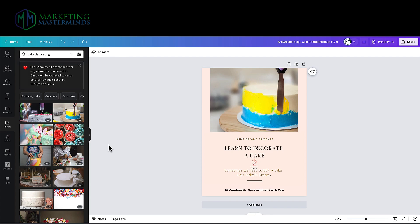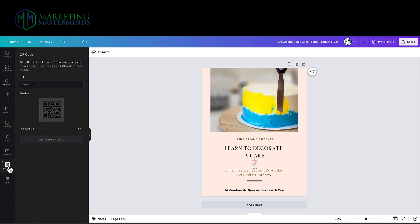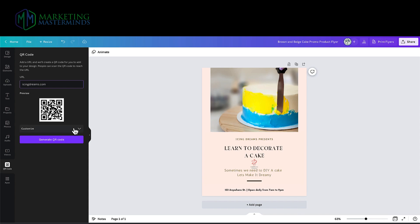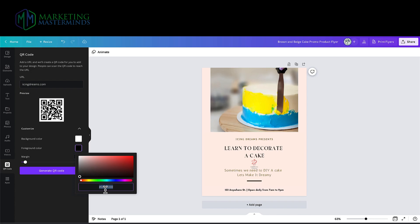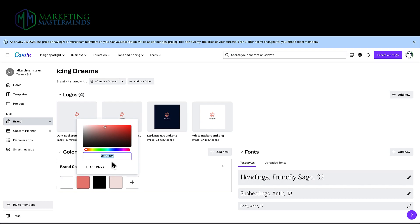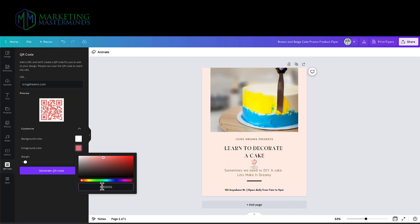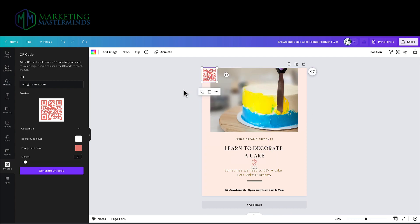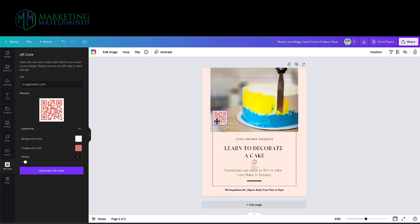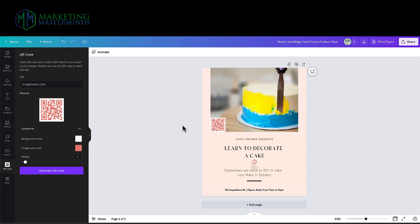Next, you can use one of the app integrations to generate QR codes directly inside of Canva and use them as part of your design. This is a printed flyer for an event, so I want people to sign up — I can put in the URL for the event sign-up page and customize the QR code with my brand color. It's asking for a color number, so you go into your brand kit, copy the color number, paste it, and it generates the QR code right on the design. I'll position it where it stands out — okay, that makes me happy.